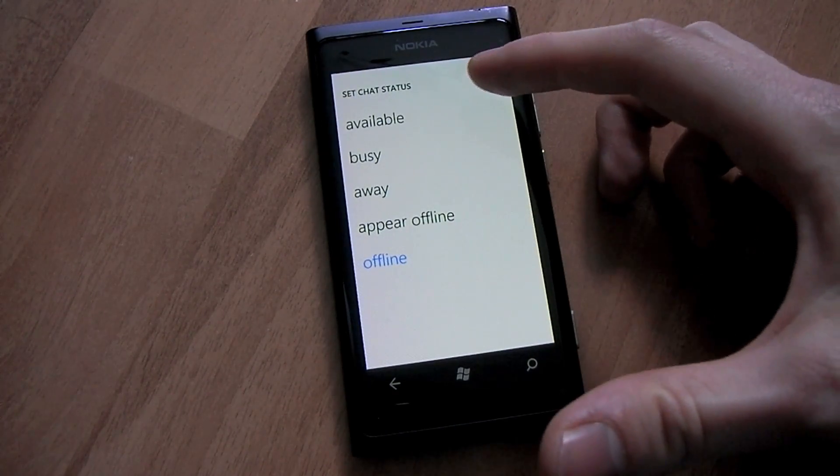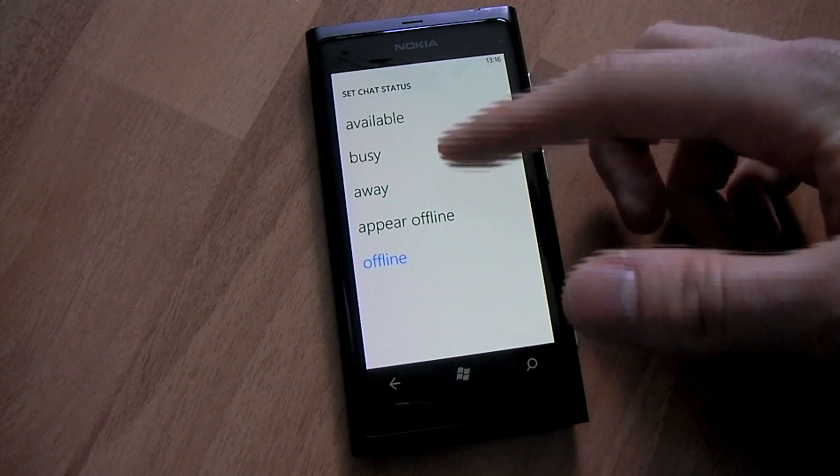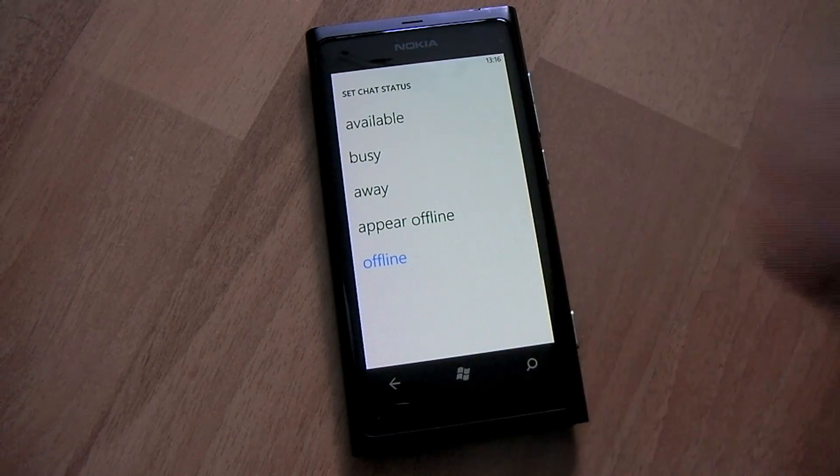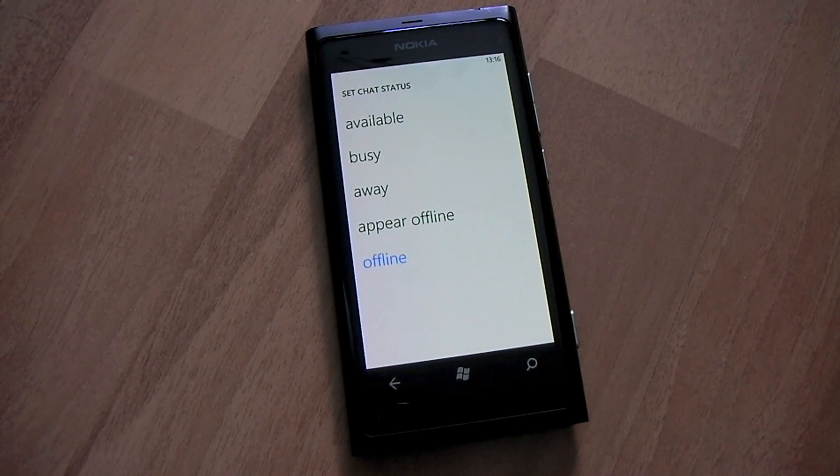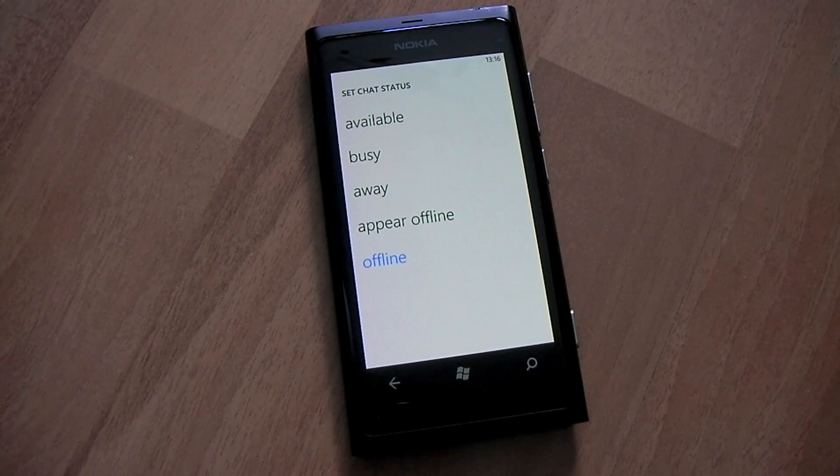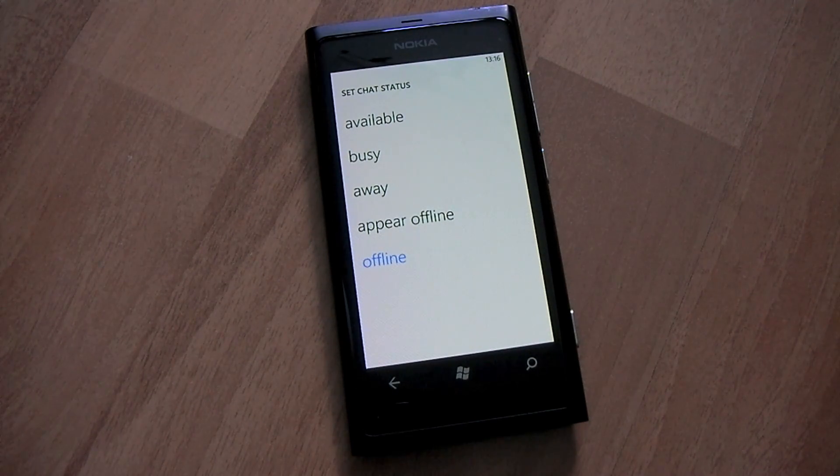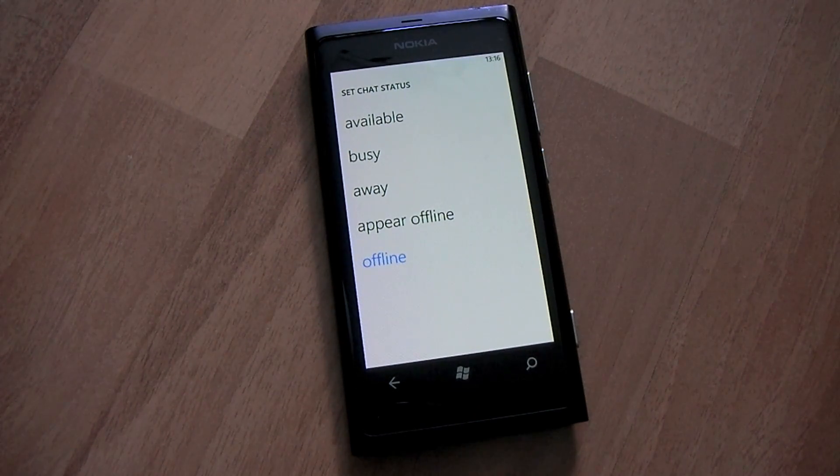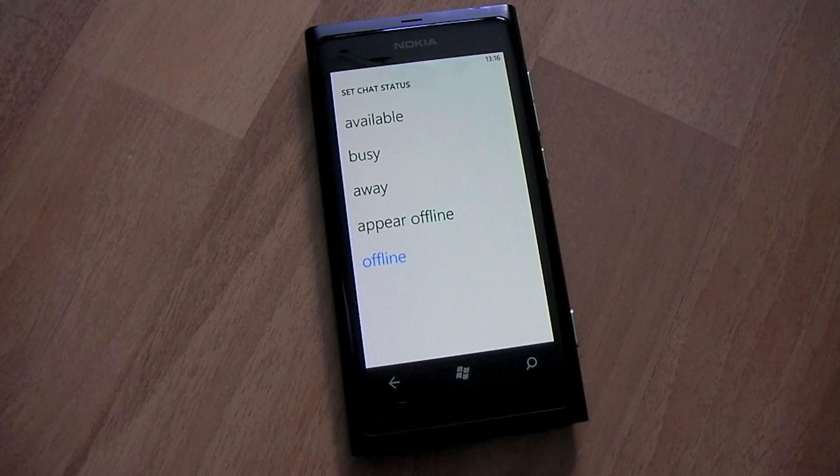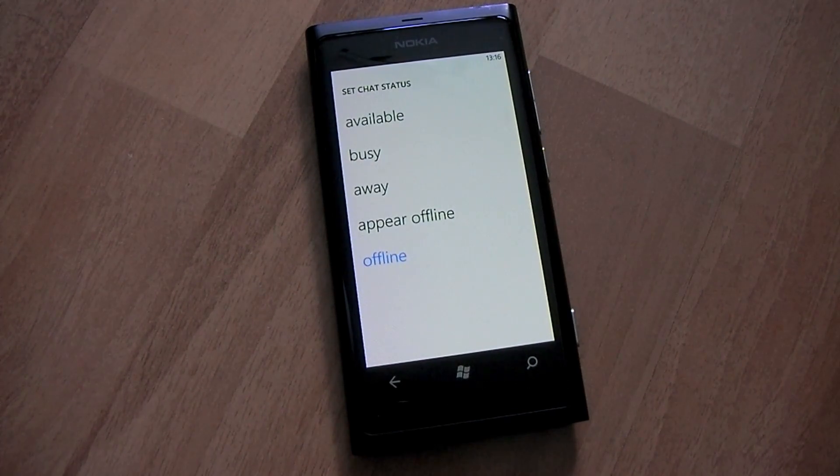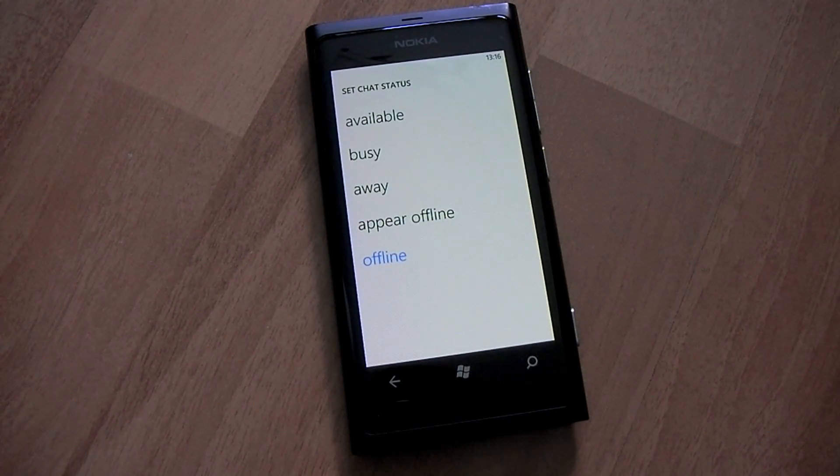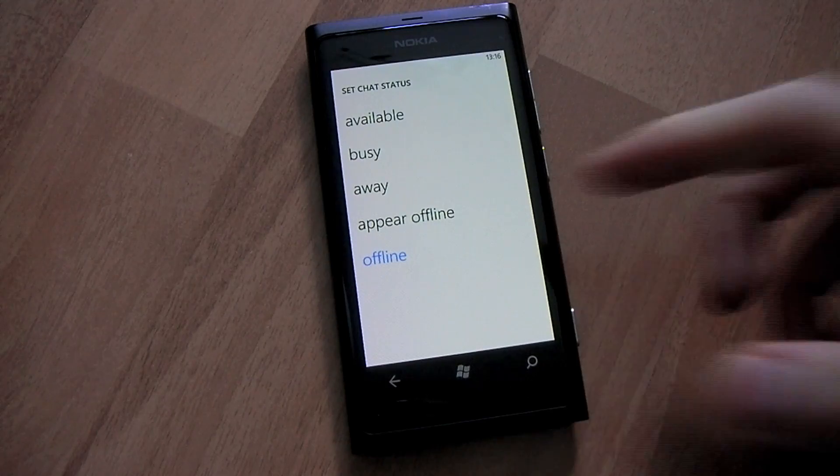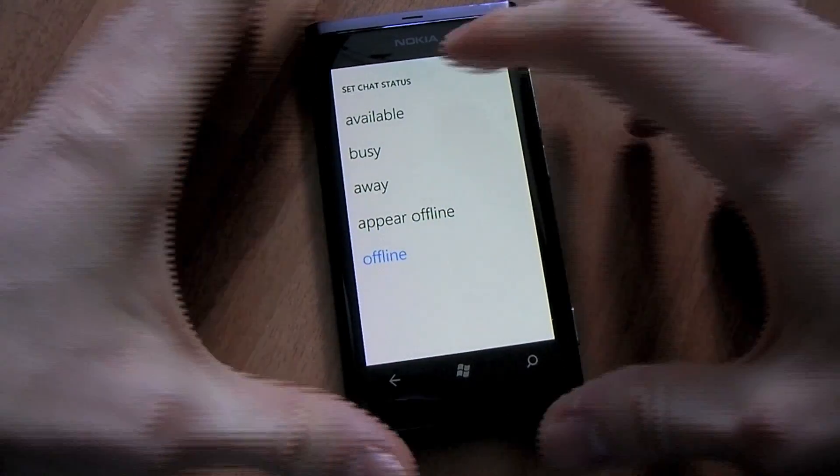So first of all we have Available which will activate both the Messenger and Facebook Chat. Next we have Busy which will of course set Busy status on your Messenger, it won't affect Facebook. Away, same as Busy. Appear Offline which will obviously set your status to Invisible on Messenger and it will also sign out of Facebook Chat because that doesn't have the same functionality. And Offline will keep you offline on both accounts.